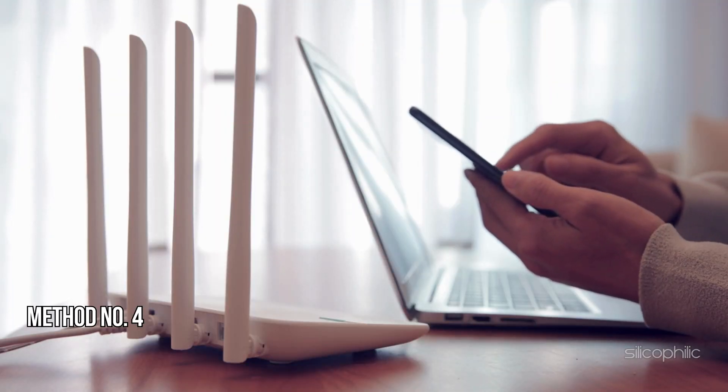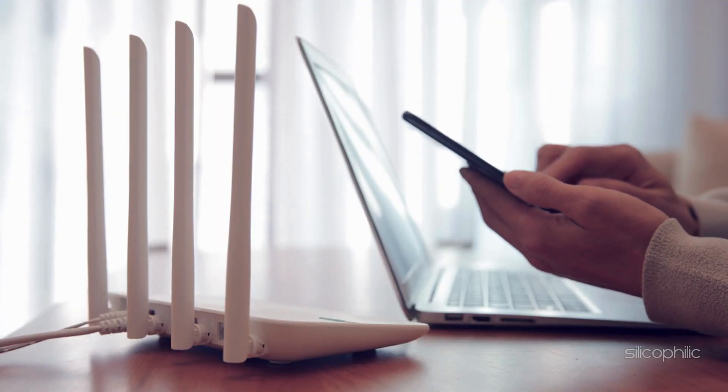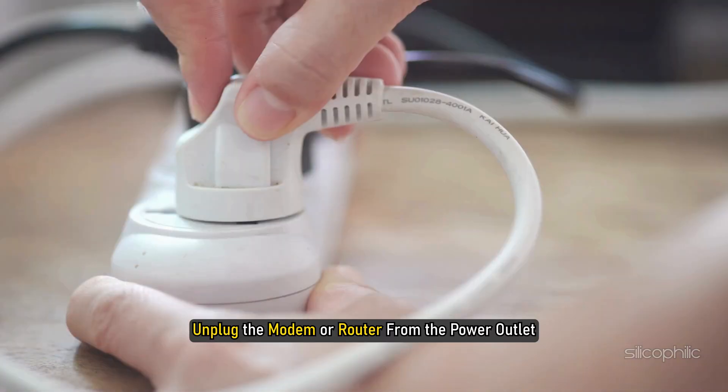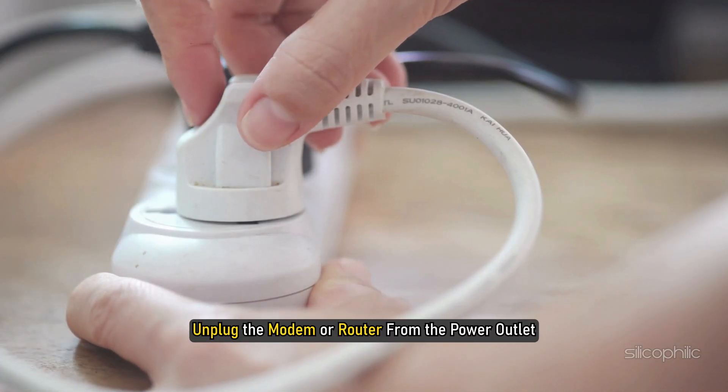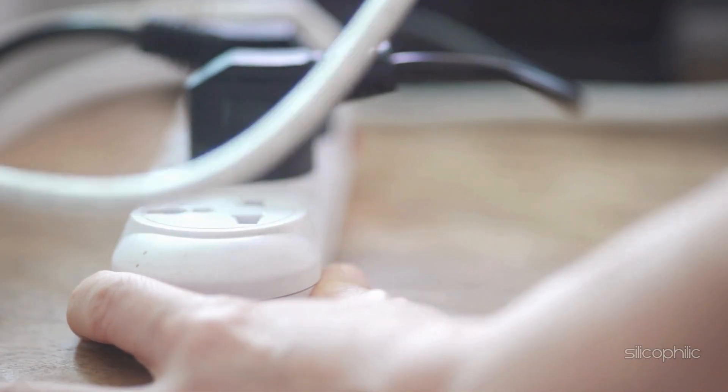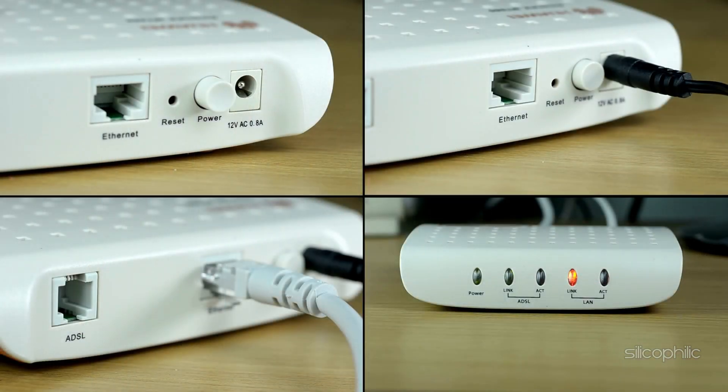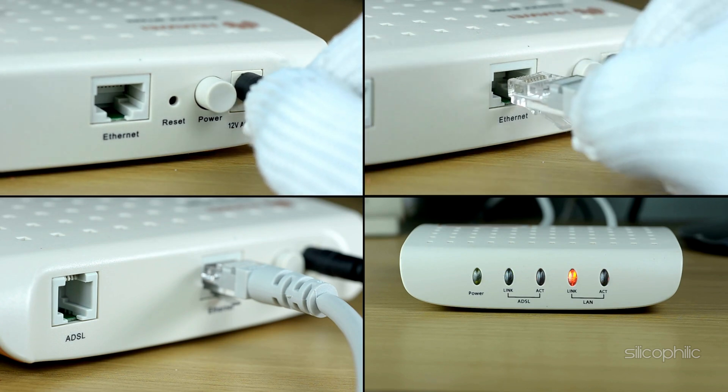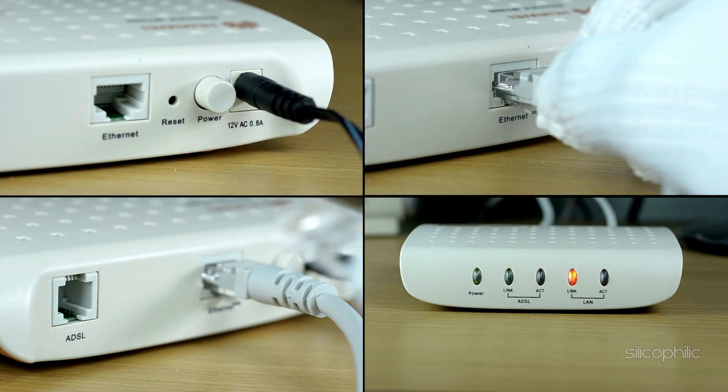Method 4: Restart the Router or Modem. To reboot the router or modem, unplug the modem or router from the power outlet. Wait for a few minutes before you turn on the router or modem. Once they restart, you can reset the connection.